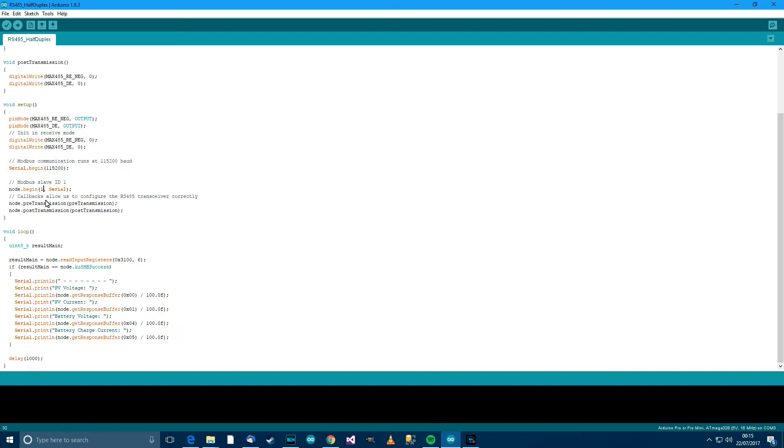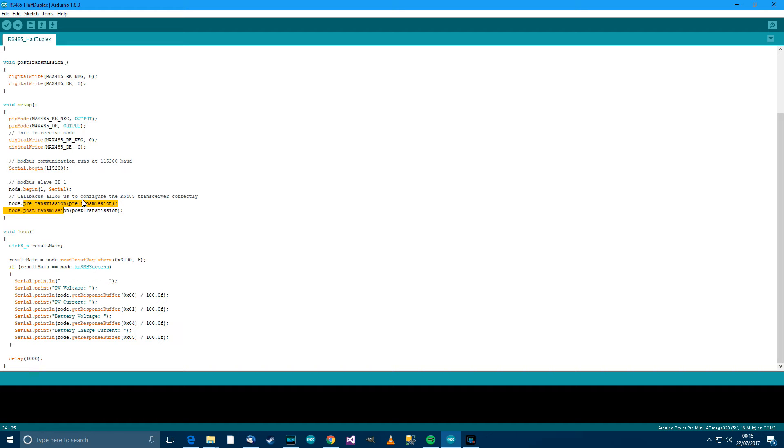Then callbacks to allow, you know, they're for housekeeping really, to make sure we leave the pins at a state that prepare it for the next call. Then in Loop,